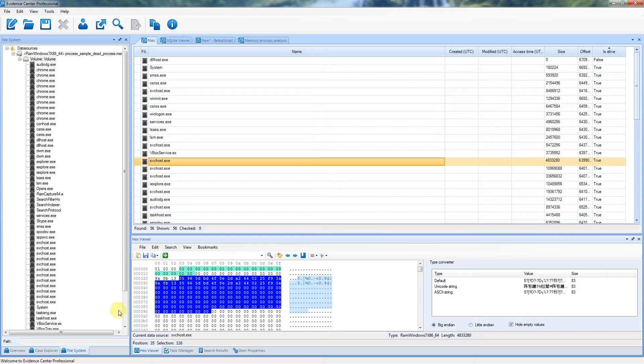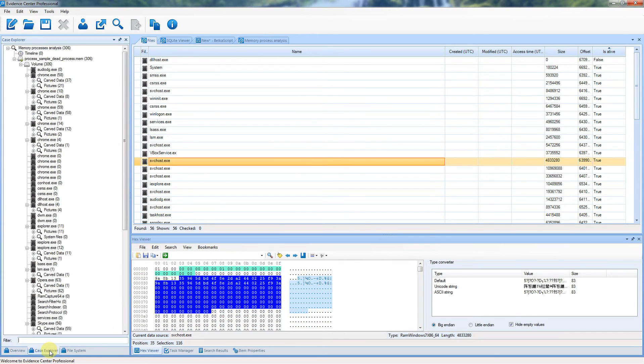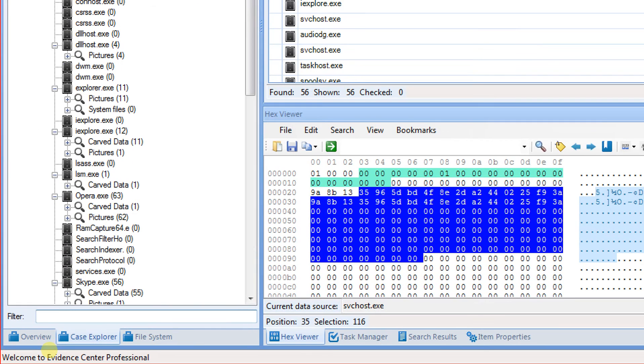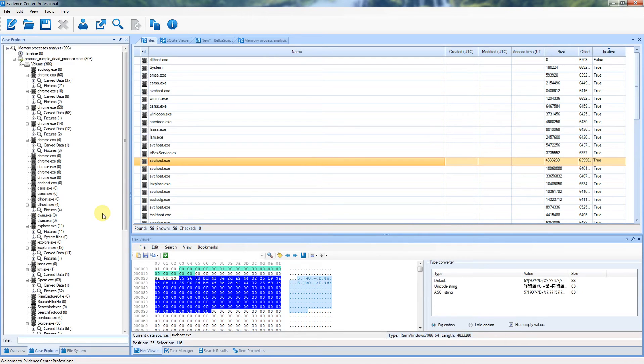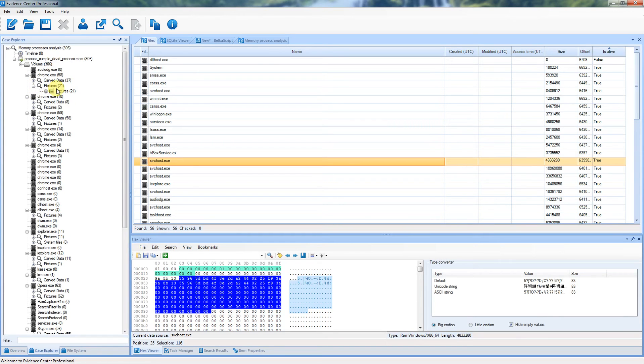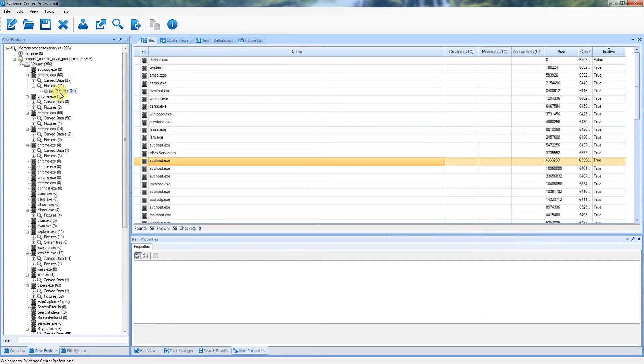Now select Case Explorer window. Unlike low-level information available for processes at File System tab, here you can see artifacts extracted out of the box, such as pictures or browser histories.